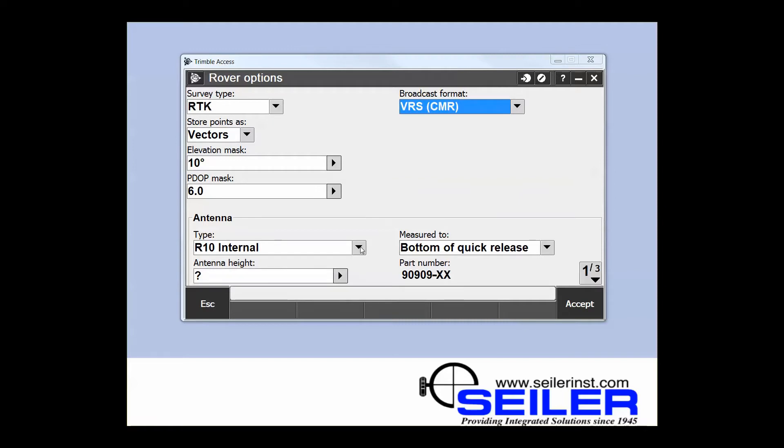Then you adjust these other settings depending on what type of equipment you're using. For this we're going to say we're using an R10, measure to the bottom of our quick release. I'm going to leave the antenna height blank for now and we can input that in the field.